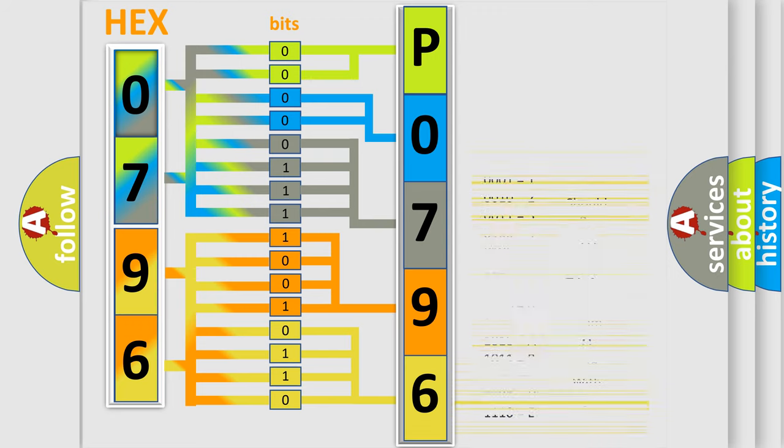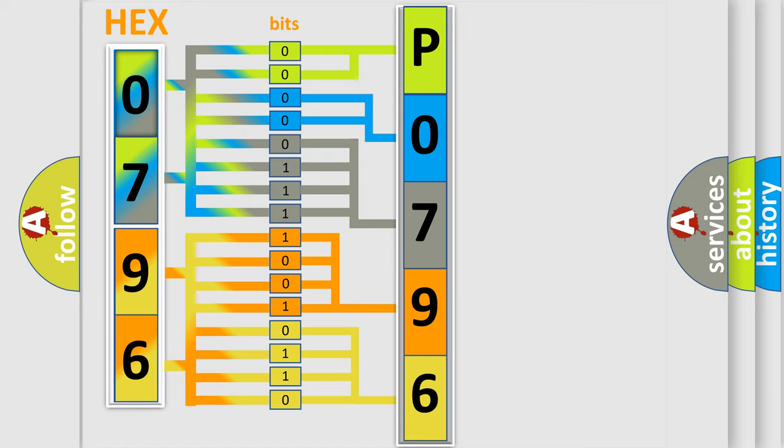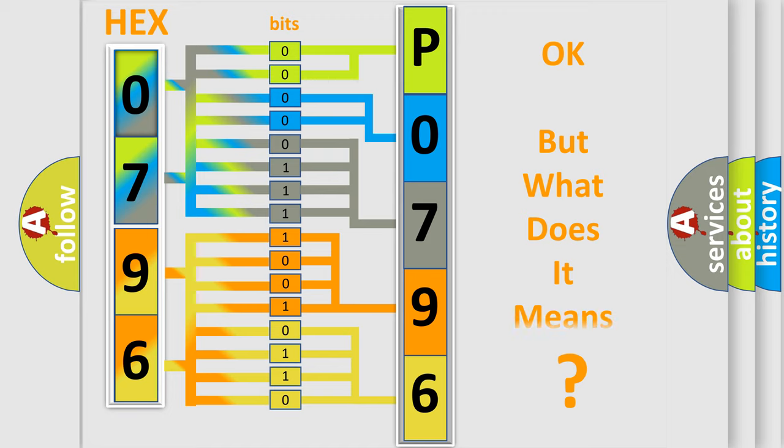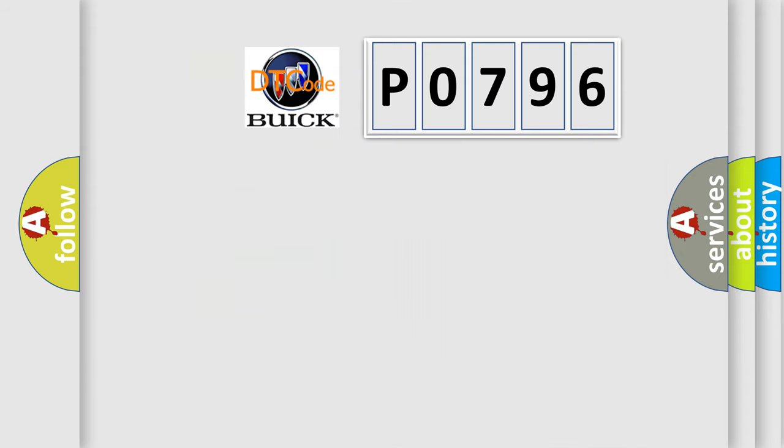We now know in what way the diagnostic tool translates the received information into a more comprehensible format. The number itself does not make sense to us if we cannot assign information about what it actually expresses.